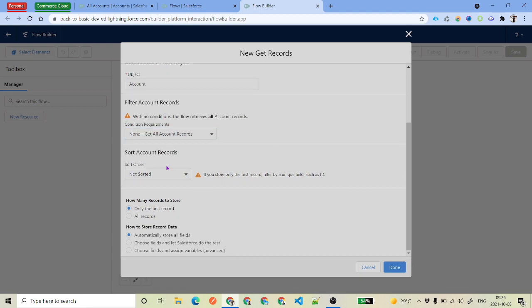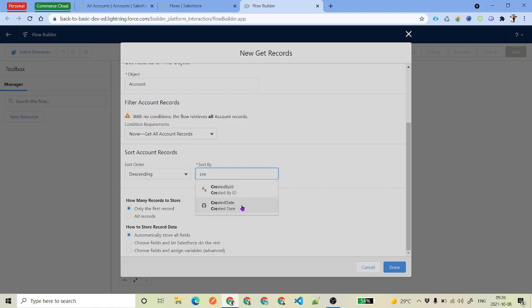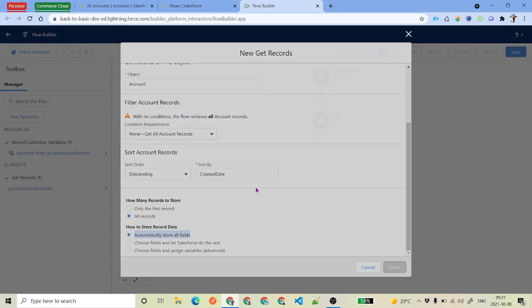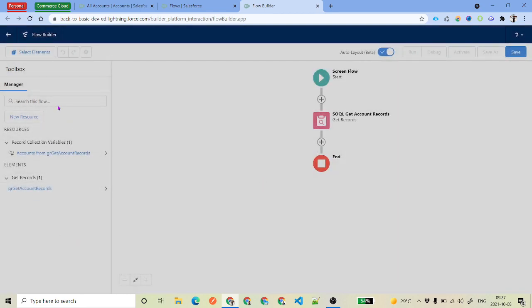Get all the records. If you want sorting, you can set descending order based on created date. For how many records to store, select All Records. We'll automatically store all fields so we can expand the information in the future. Then click Done.